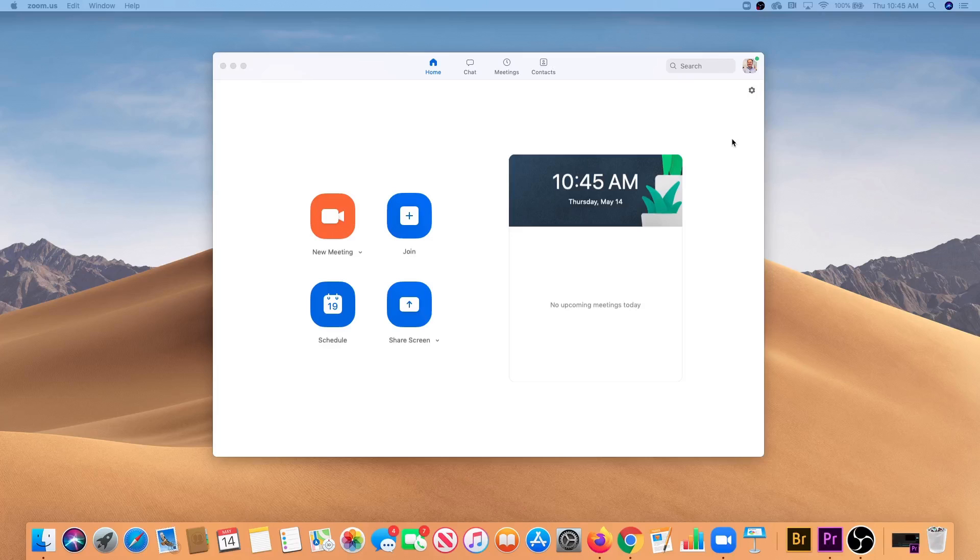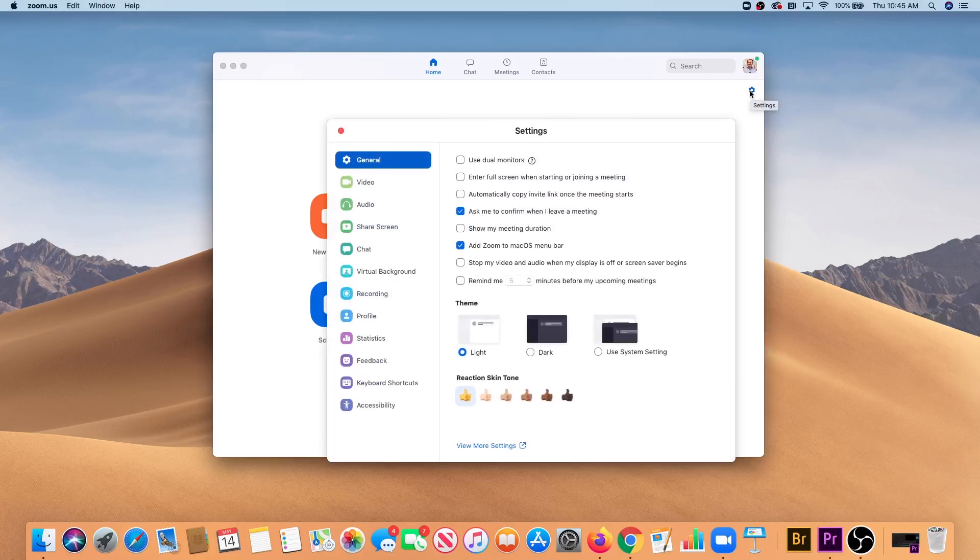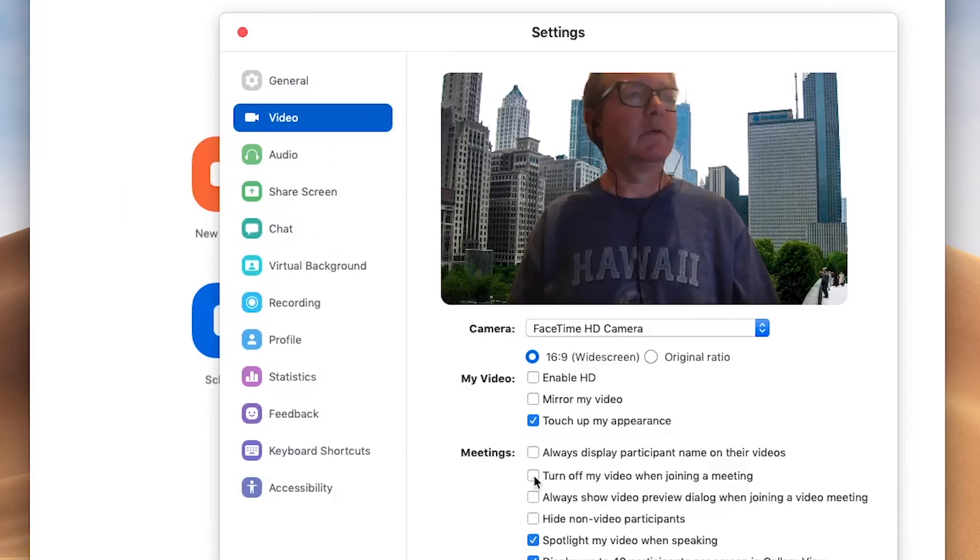Once again go to settings. On the video tab, check the box to turn off video when joining a meeting.